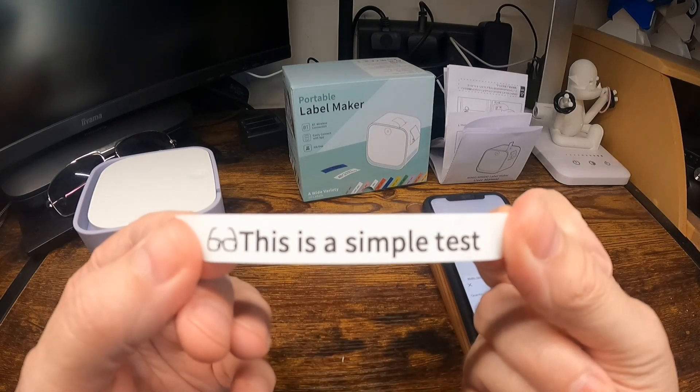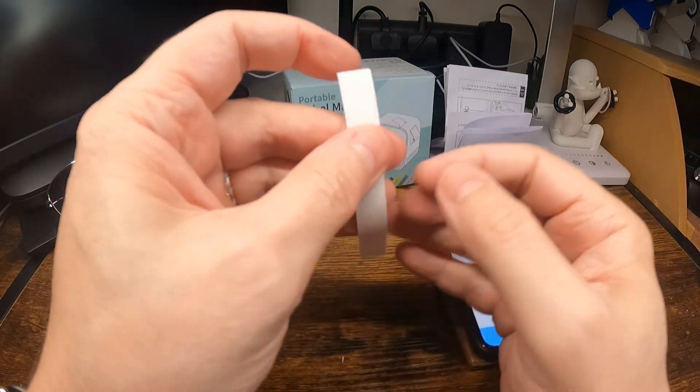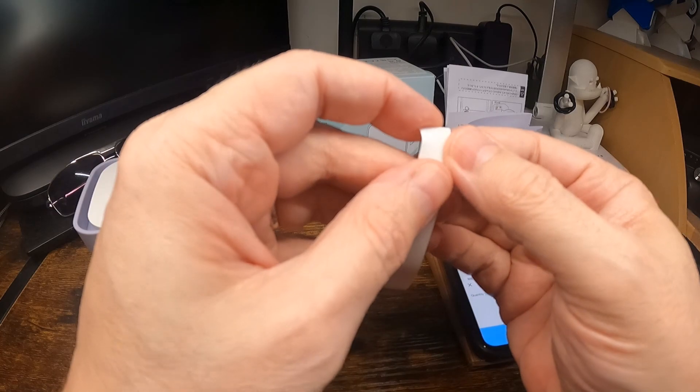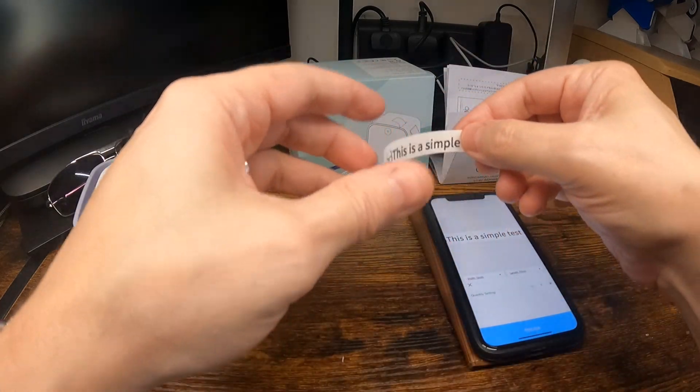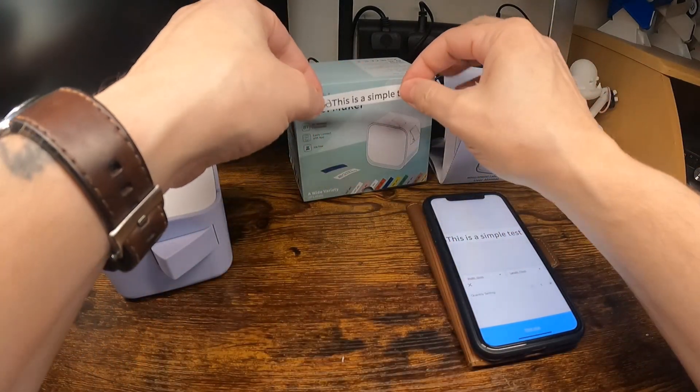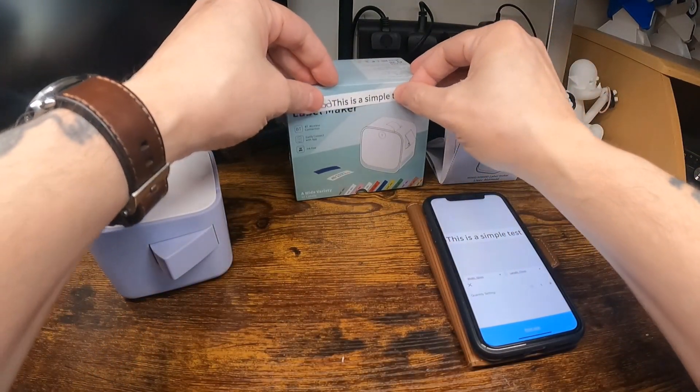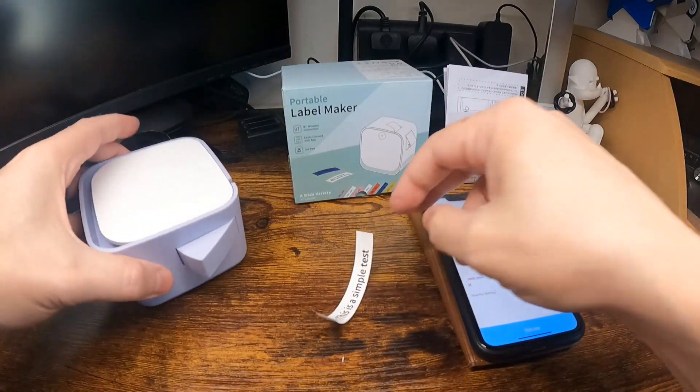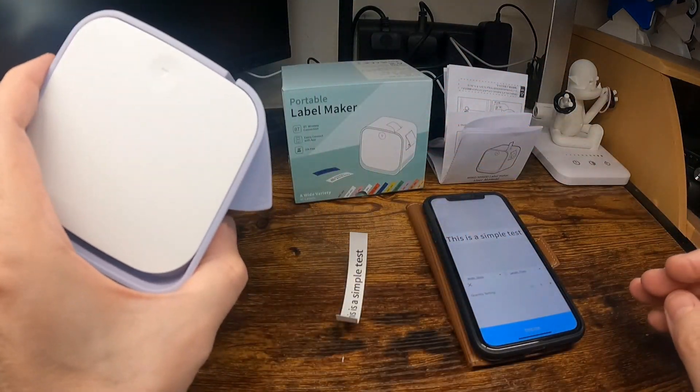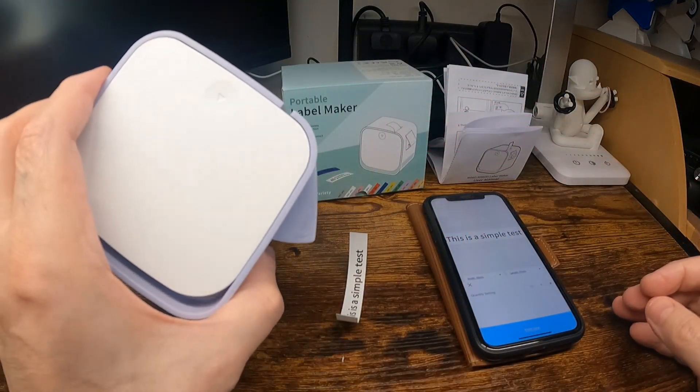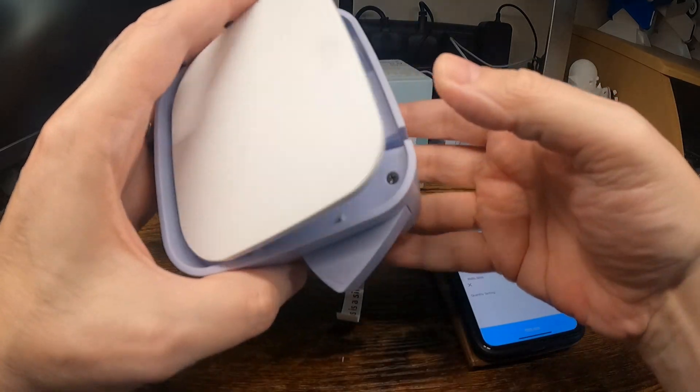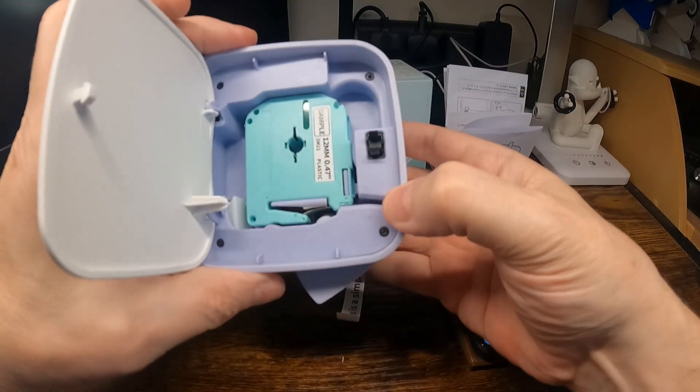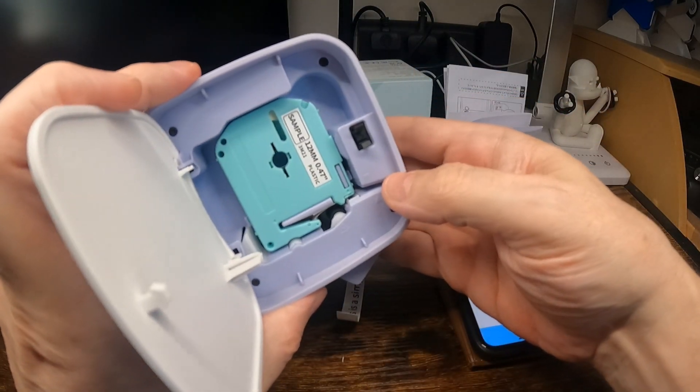This is a simple test. This peels off the back, it's a bit difficult to get off. That peels off the back and it sticks on. Works fairly well. As I say it's a cartridge so you'd have to get more cartridges and different sizes you can get.